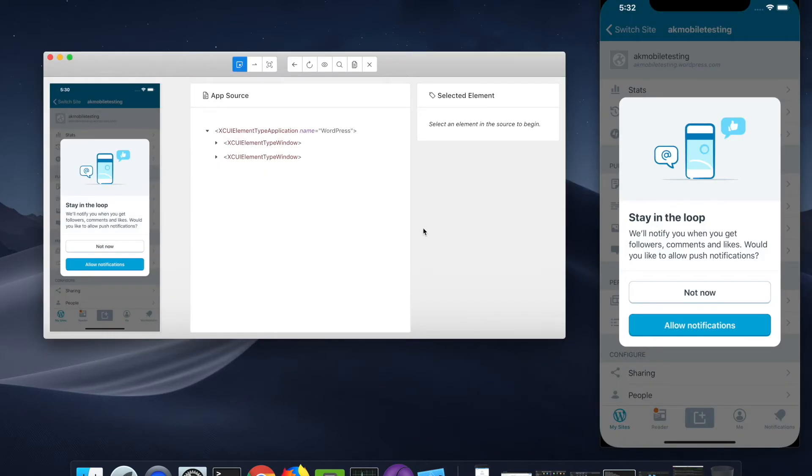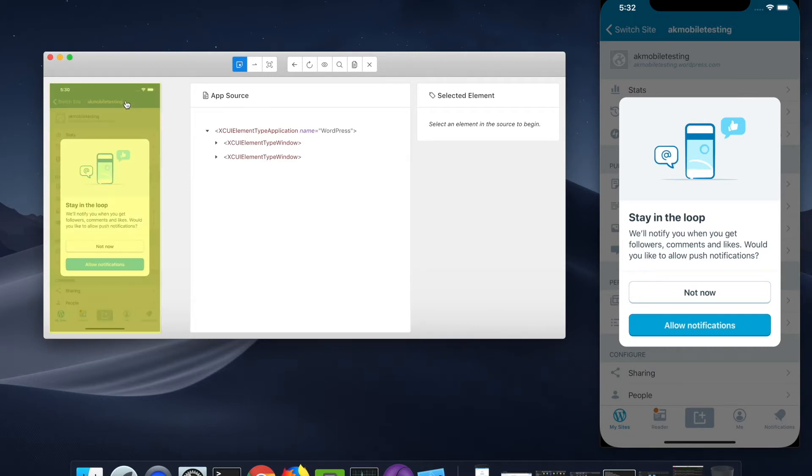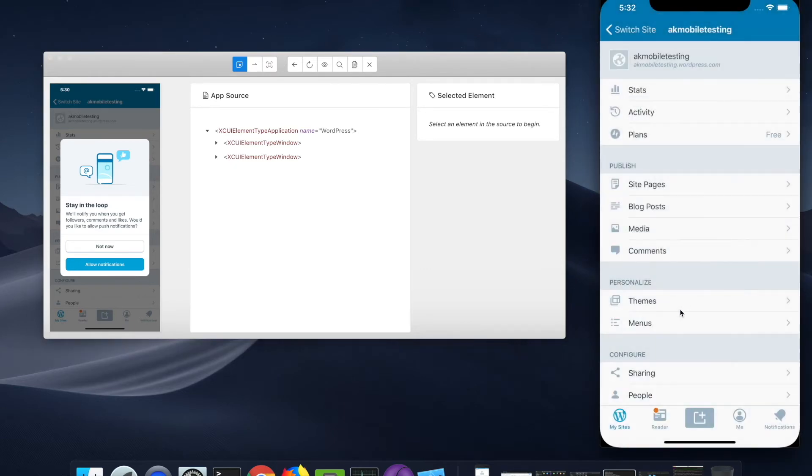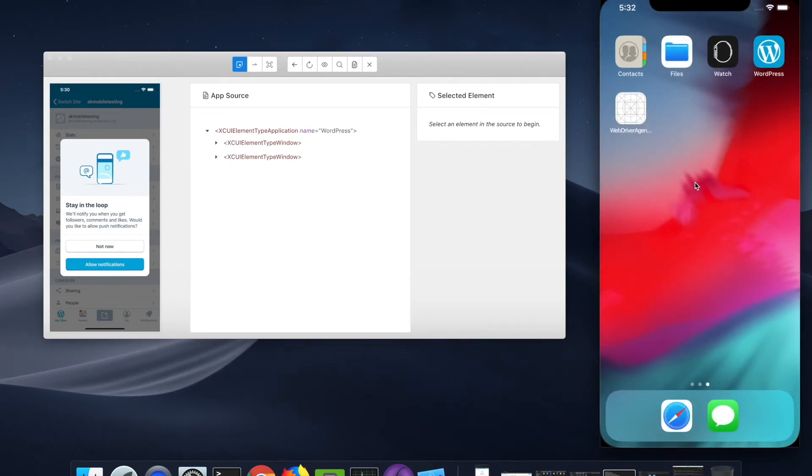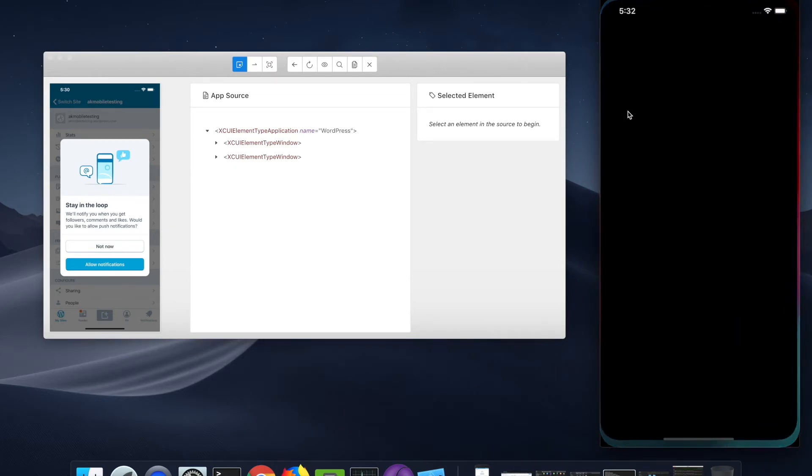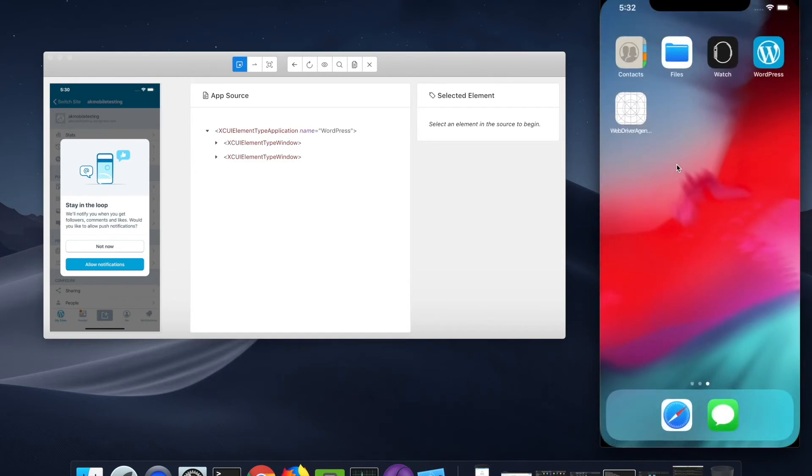Now you can see the APM Inspector launched with the WordPress application. Let me show you one more thing. As the application gets launched, you can also see a WebDriver agent installed in the simulator.